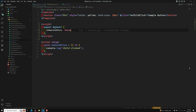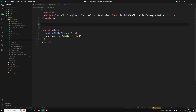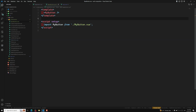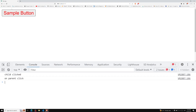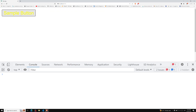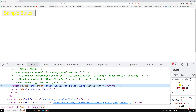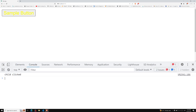We set `inheritAttrs: false` in MyButton — not BaseButton — so the attributes sent through BaseButton will no longer be inherited by MyButton. If you check the page now, it just shows a plain 'Hello Button' because those attributes are no longer forwarded. Clicking it will only fire the child click. The common scenario for disabling attribute inheritance is when you want to apply attributes to a specific element other than the root node, so you take full control over fallthrough attributes.